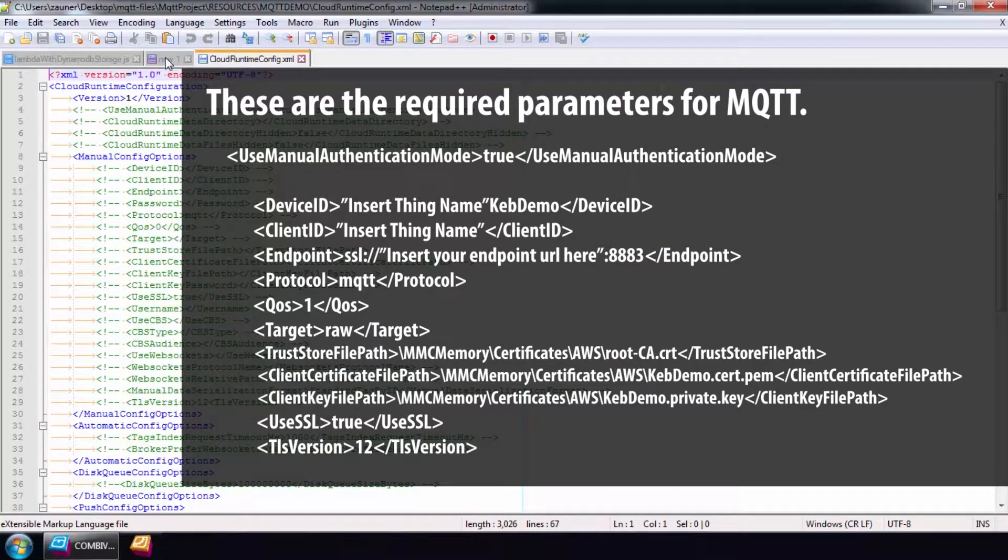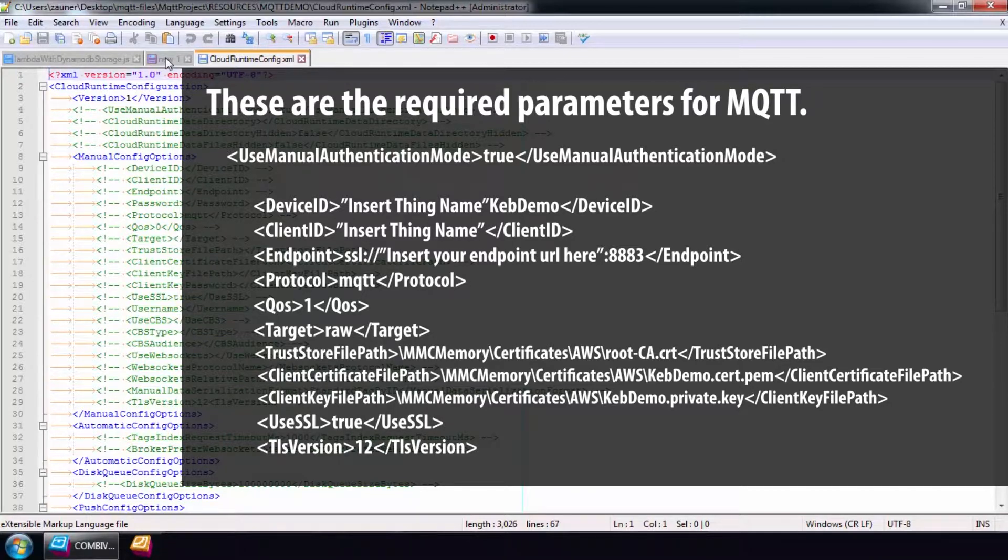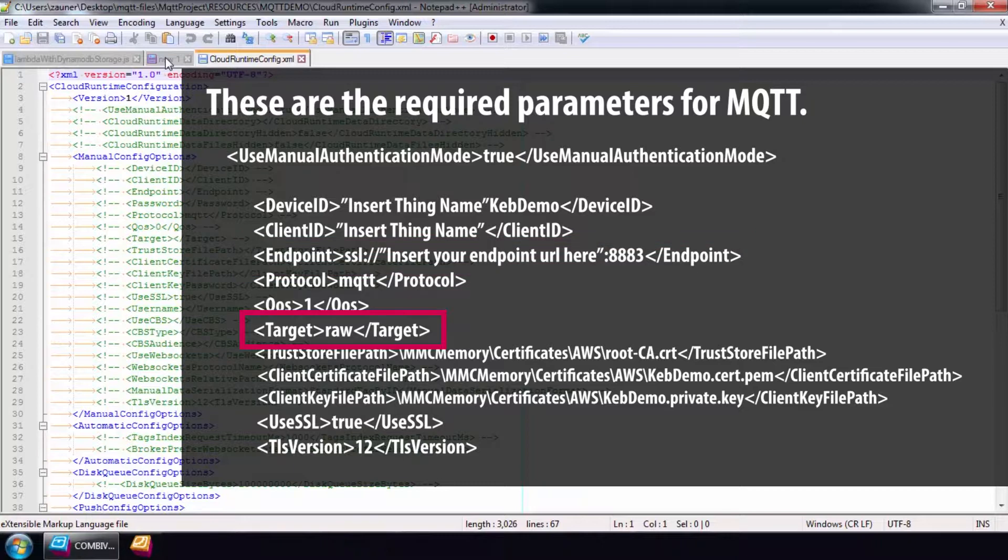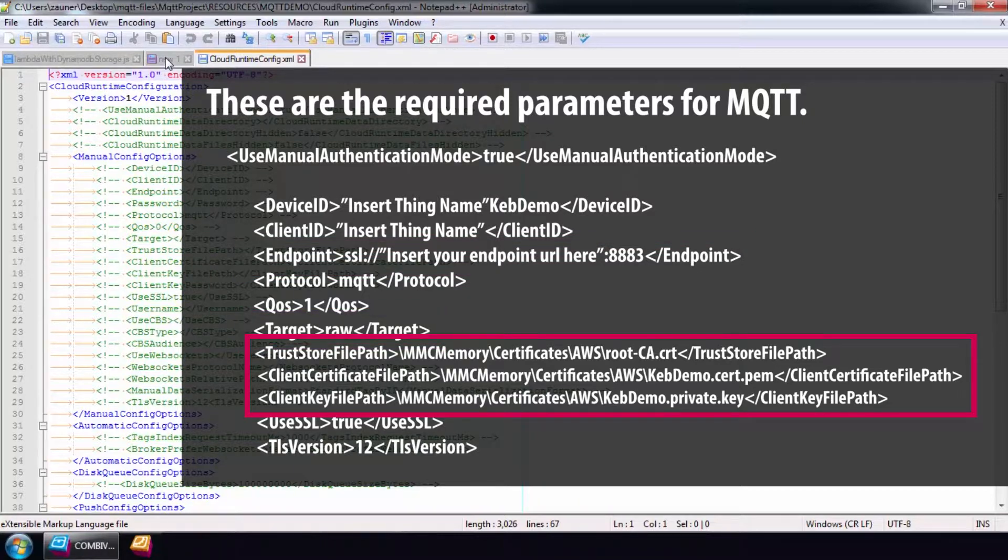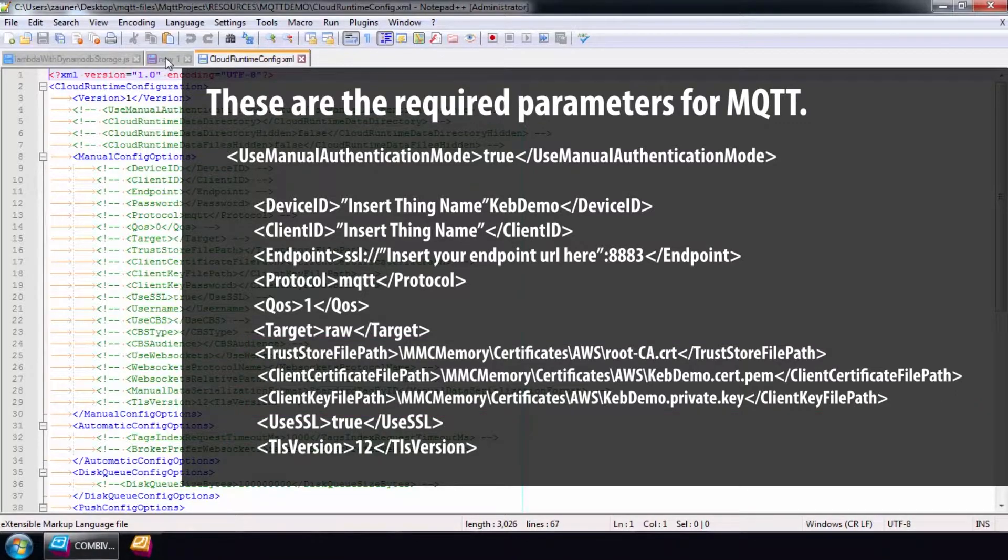At this point, you can pause the video. Make sure you know the thing name, its endpoint, the topic name that we previously set as raw, and the paths that you defined for the security certificate files.